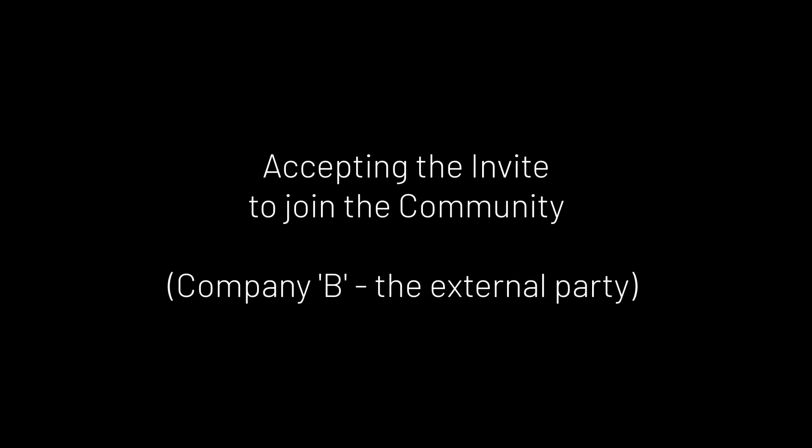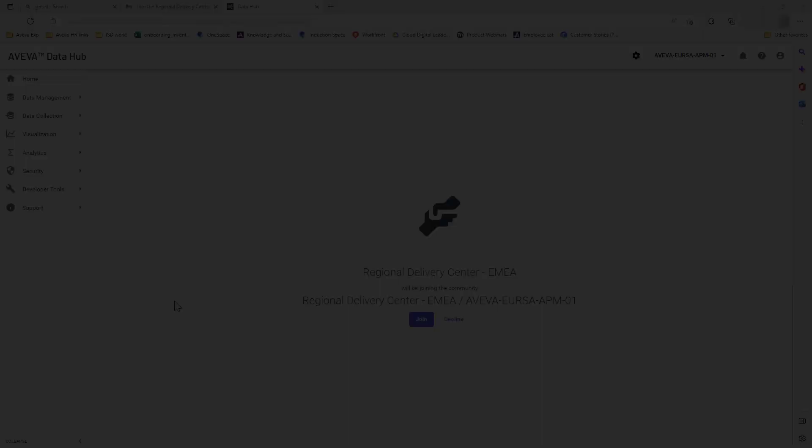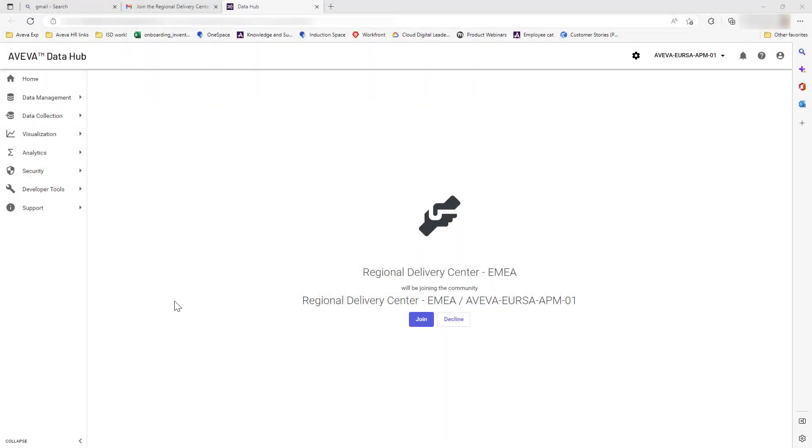Next, let's look at the steps that are needed by the external party in Company B to accept the invitation. The external tenant will receive a link by email. They can accept the invitation to your community by selecting Join as shown.